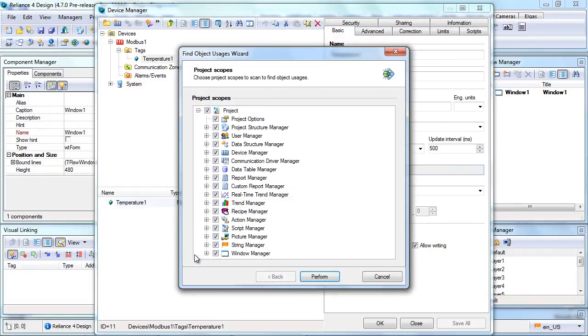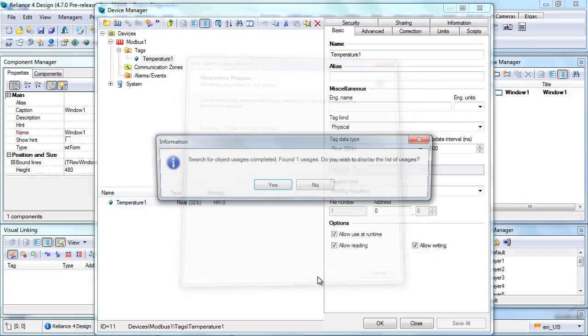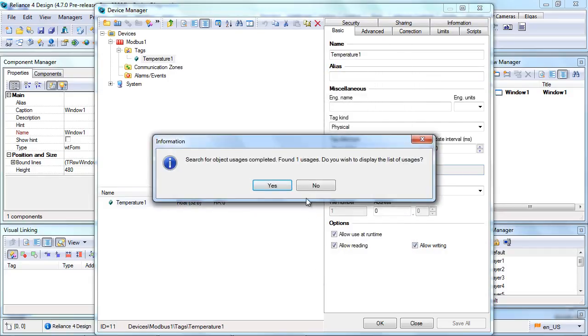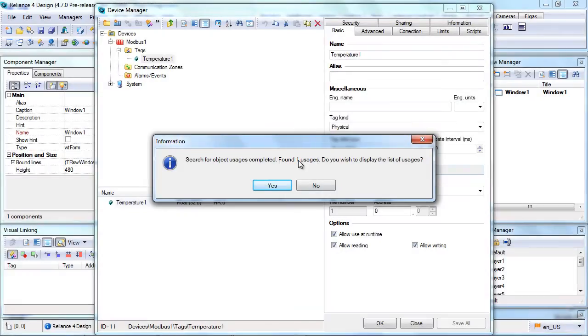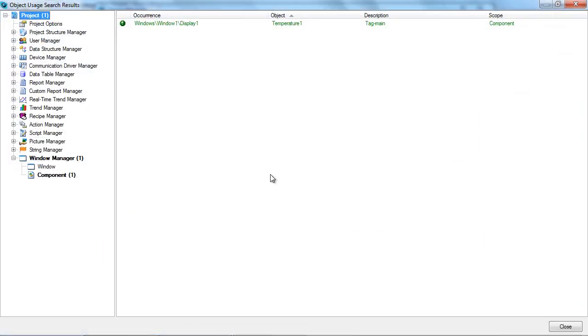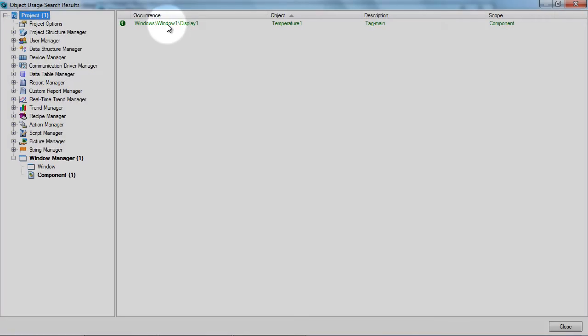This opens the Find Object Usages wizard, where we can choose project scopes to be scanned to find usages of the tag. We are going to scan the entire project. As you can see, there's only one occurrence of the tag. To be exact, the tag is used in Display 1 window 1.